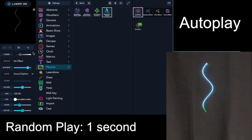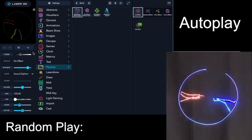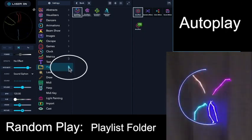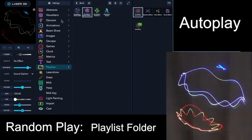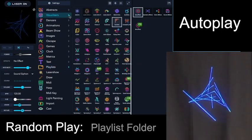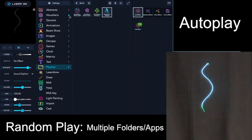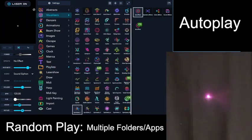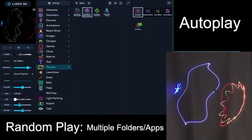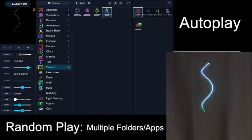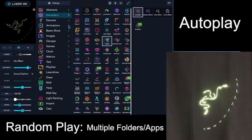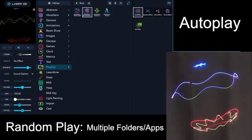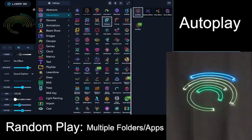Right now, these patterns are randomly being selected from the Playlists folder, because this Disclosure Triangle is the only one that's selected. But let's go ahead and select Visualizers as well. What's going to happen is it's going to randomly pick patterns in the Playlists folder and randomly choose patterns that are in the Visualizers folder. And we could add another folder, and now it's going to randomly select between all those choices.